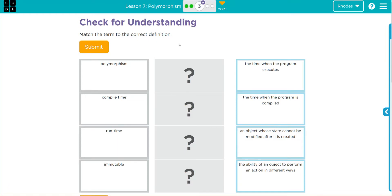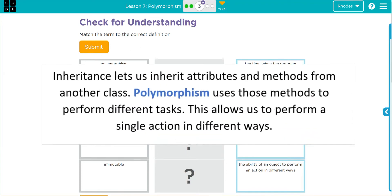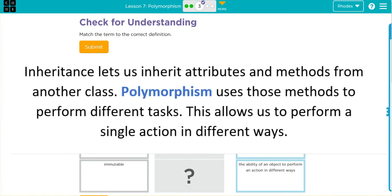Hey kids, welcome to Unit 3, Lesson 7, Polymorphism Exercise Number 3. We have yet another important vocabulary lesson. We have to define polymorphism — we've been talking about that — that means out of one there is many.